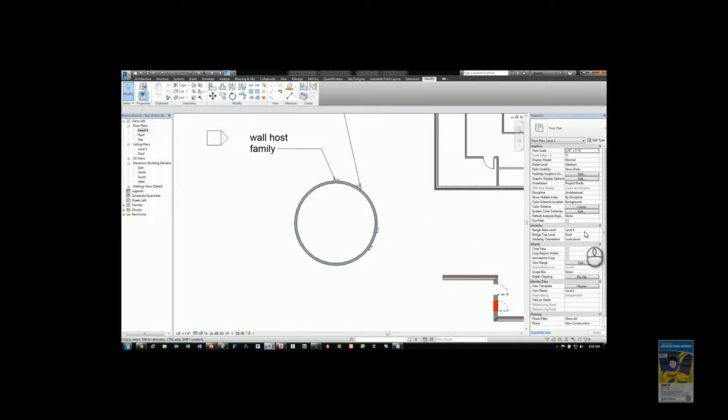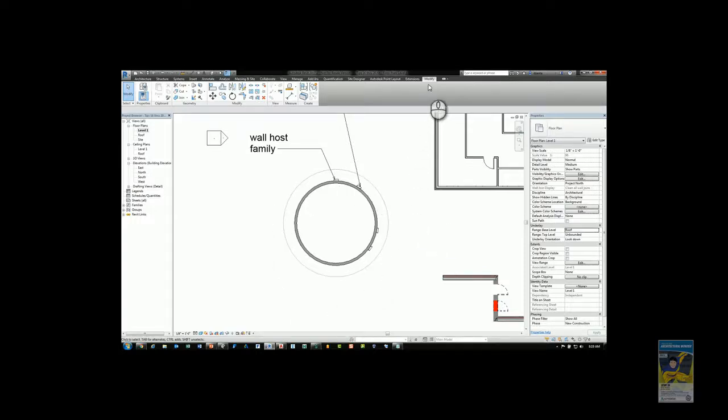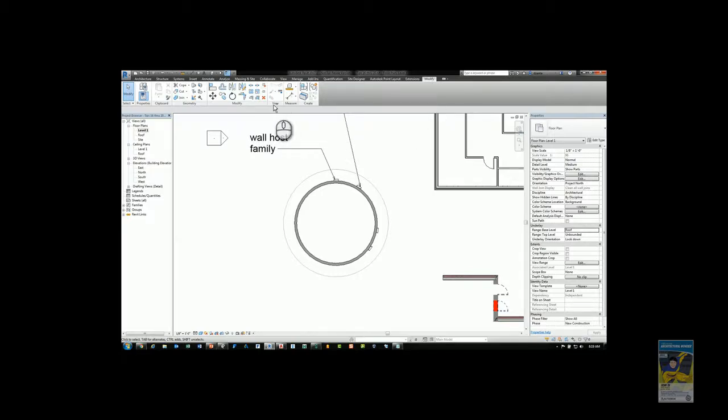If I switch my underlay to roof, I can start to see very lightly that roof. If I head over to the modify tab of the ribbon and head over to the view panel, there is a linework command.